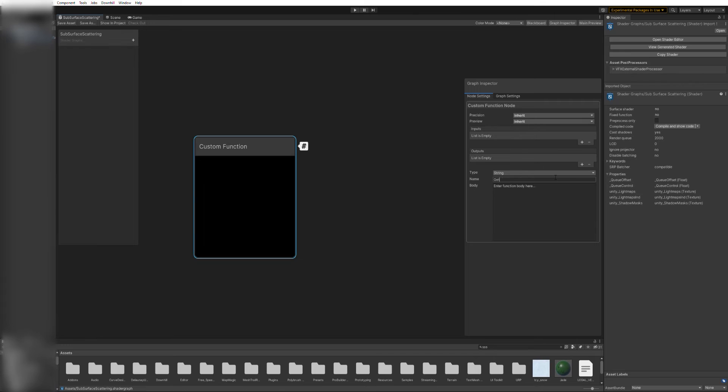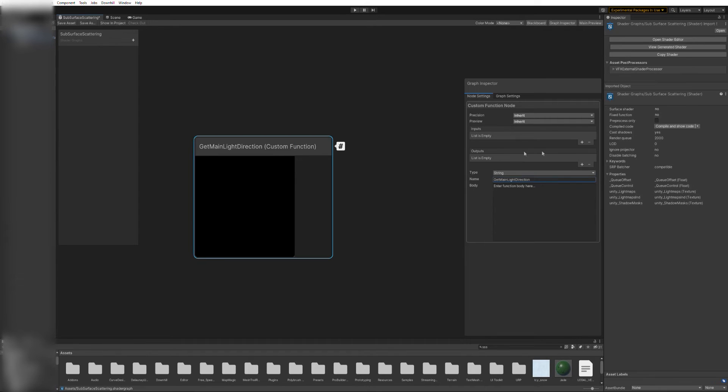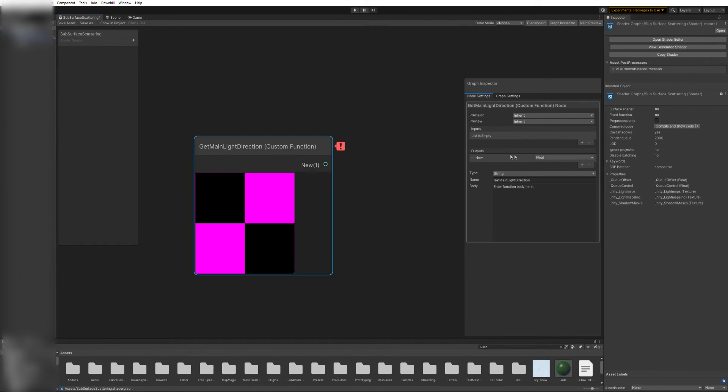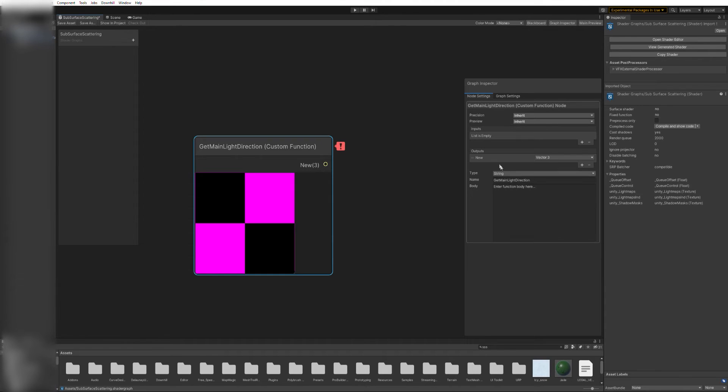Now give this function a name and add two variables. The first one is a vector3 that will store the direction vector. We'll call this one MainLightDirection. The second one is going to be a float, and we'll call it MainLightIntensity. I know that intensity should be a vector3 as well, but this will make things a bit simpler for now.